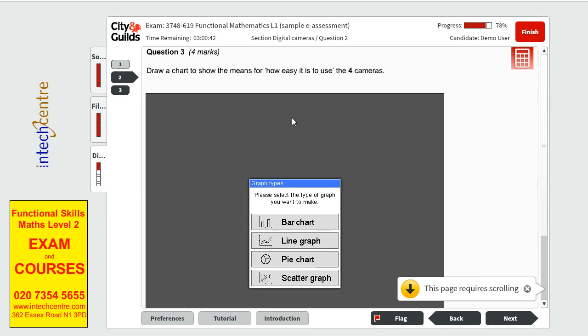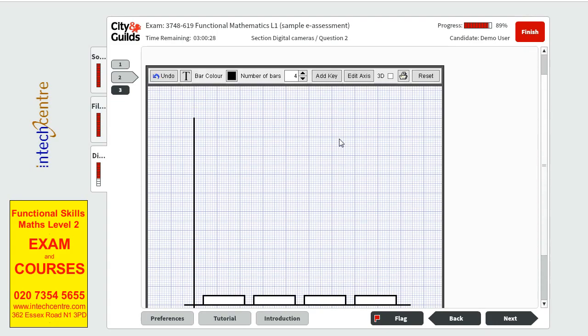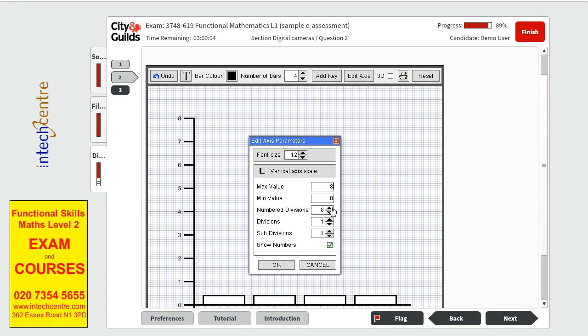Now we have to draw a chart to show the means for how easy it is to use. This we can do a bar chart this is the most suitable one a line graph wouldn't work a pie chart would work nor would the table so let's do it. Full camera so we need full bars then we go ahead and we edit the axis we start with the maximum value which is the 8 that we have for Apollo. Now numbers of divisions let's first start with show numbers otherwise there will be no numbers shown on the left and let's break it down as much as we think is suitable to show these values.